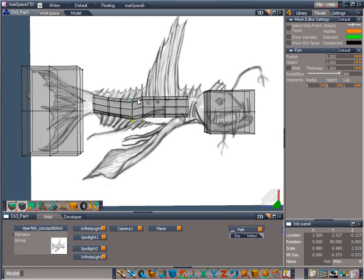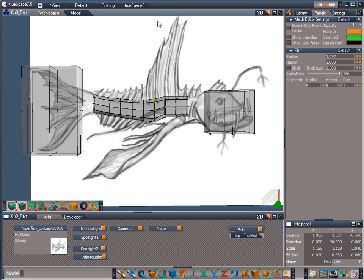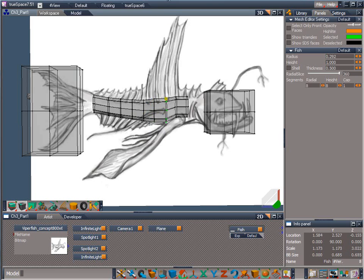Keep in mind to overlap the fins a little bit to allow for them to be modeled from the body later. Also leave a little bit of space on the bottom when adjusting the last four loops, because we are going to manually adjust the bottom down a bit in the next step.